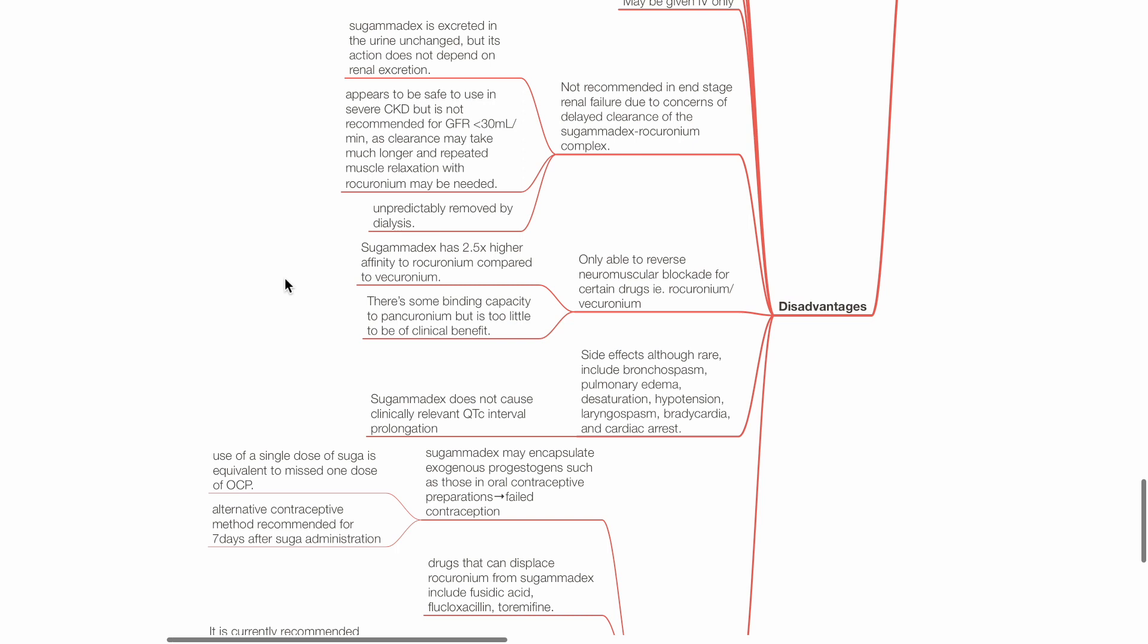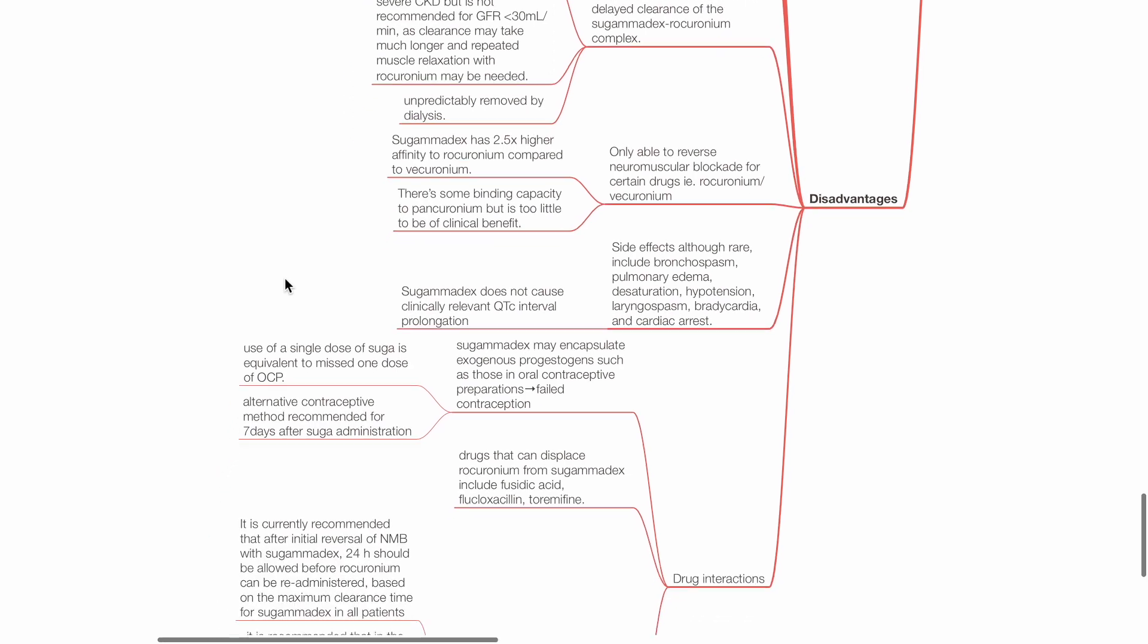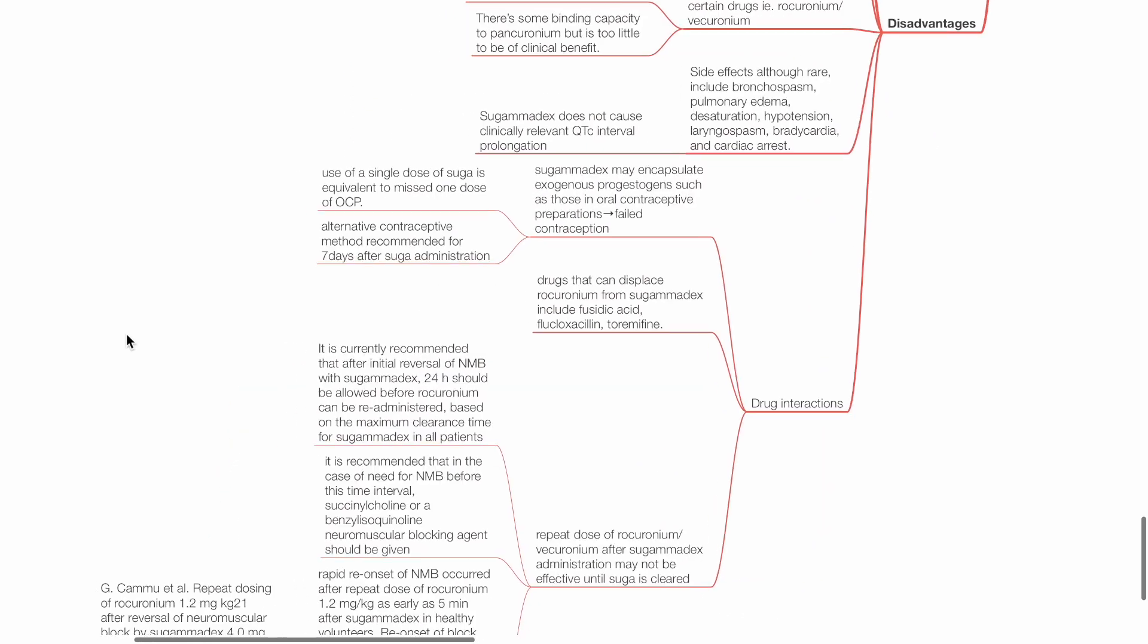Side effects of sugamadex are rare, but include bronchospasm, pulmonary edema, desaturation, hypotension, laryngospasm, bradycardia, and cardiac arrest. Sugamadex does not cause clinically relevant QTC prolongation.